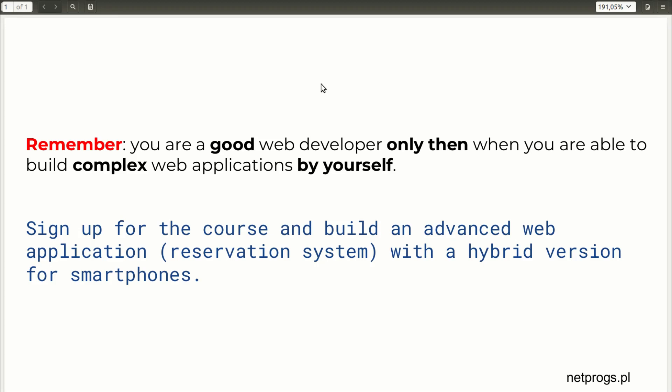So, I invite you to take this course where you will create such advanced web application in the Laravel framework and a version for mobile phones as mobile hybrid application. As for an online video course, this is a very advanced application consisting of 14 tables in the database bound by all the relationships between database tables available in Laravel.